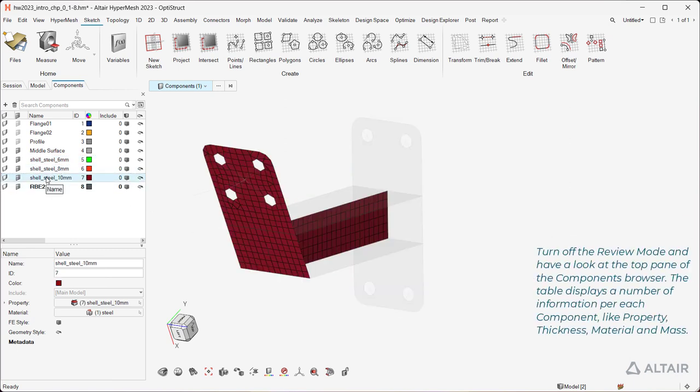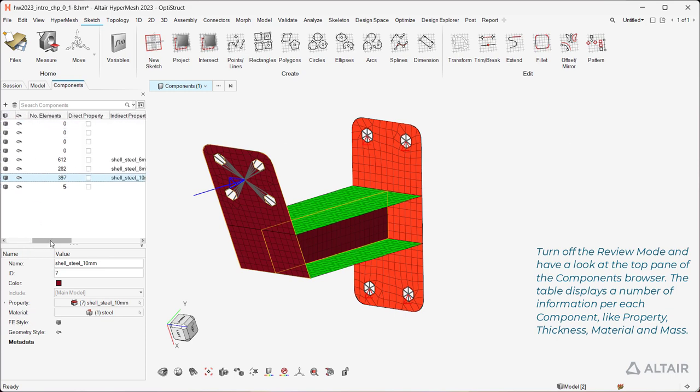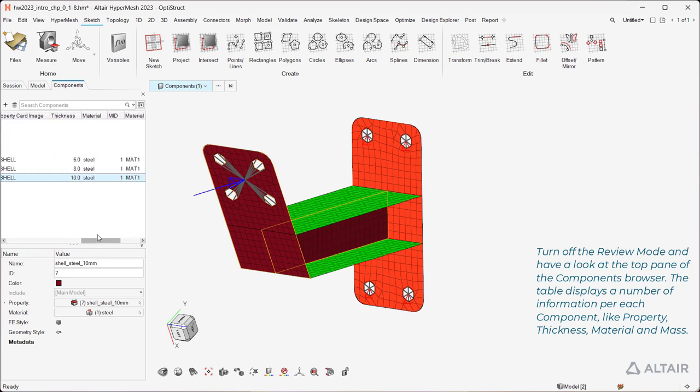Turn off the review mode and have a look at the top pane of the Components browser. The table displays a number of information for each component, like property, thickness, material, and mass.